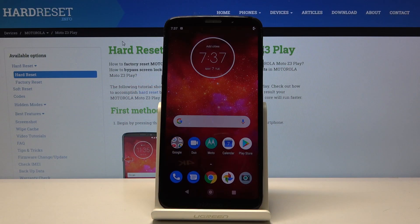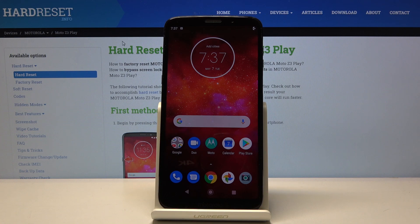Welcome. This is a Motorola Moto Z3 Play and today I'll show you how to hard reset the device through settings.